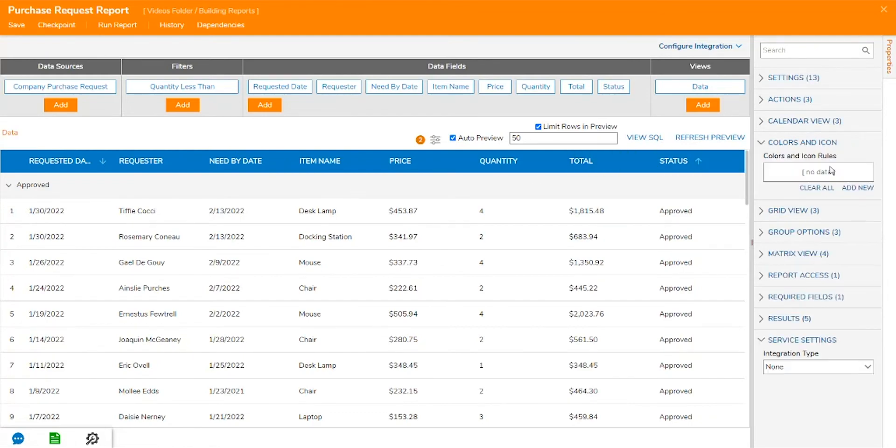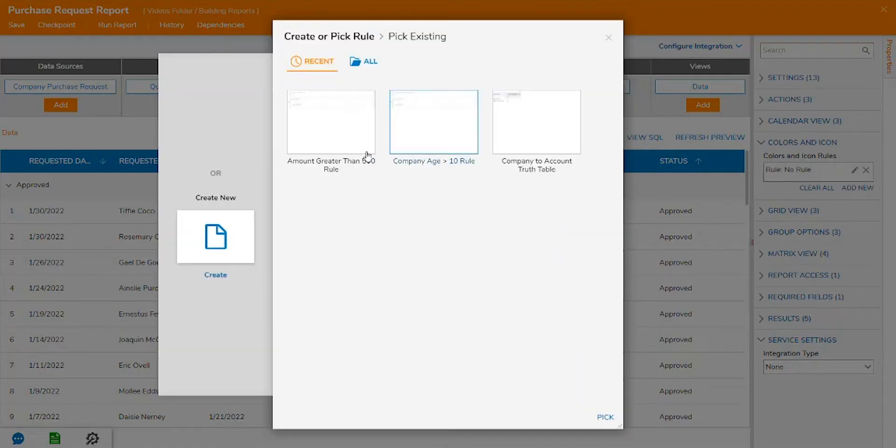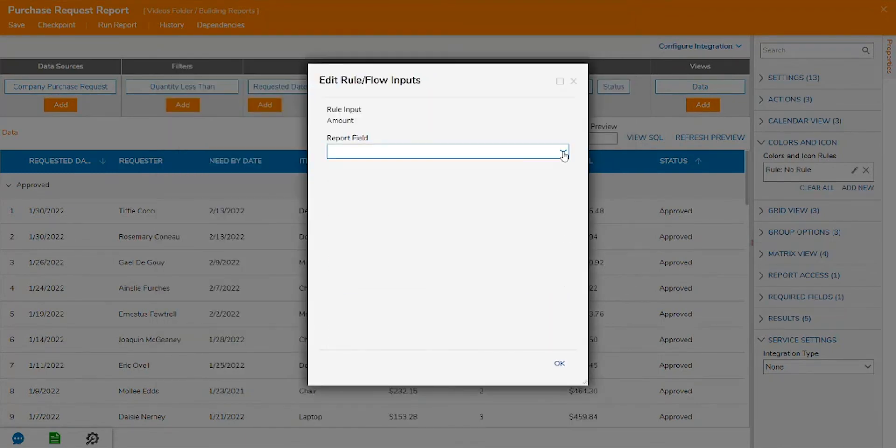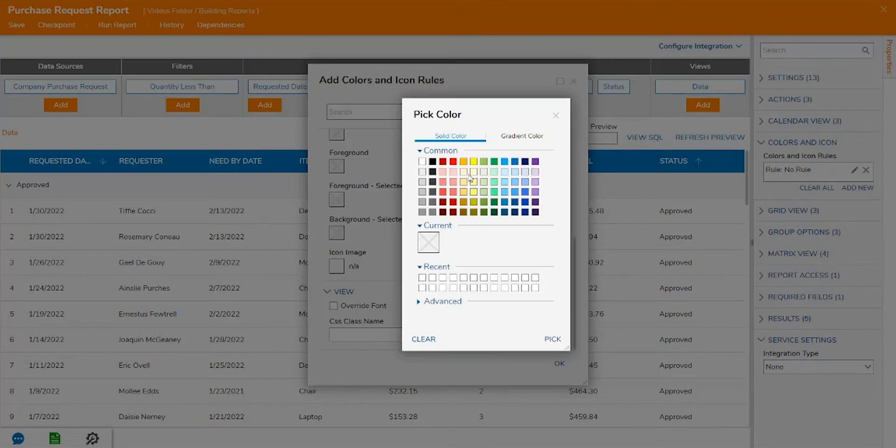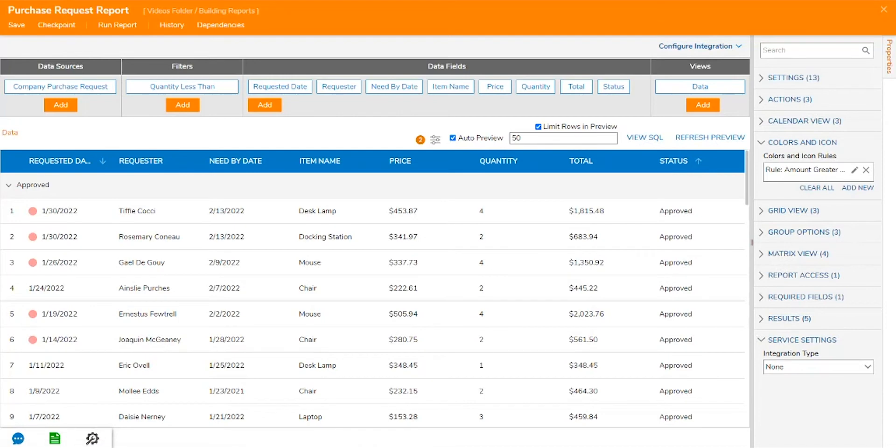Reports can also be integrated with the rule engine by incorporating color and icon rules to add visual features for users. For example, a color icon might be placed next to amounts above a certain cost for the purchase order request to help make them stand out.